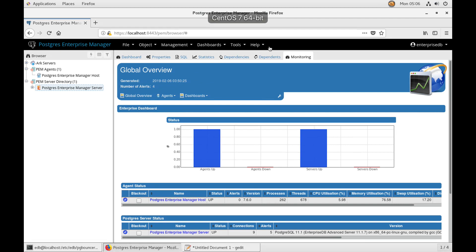Hello, this is Vishal from the PEM team. Today I am going to show you the demo on how to configure PG Bouncer in PEM. This video will provide detailed information about using PG Bouncer as a connection pooler for limiting the number of connections from PEM agent toward the PEM server on non-Windows machines only. For this we need to perform three different steps: at database server level, at PG Bouncer level, and configuring the PEM agent.